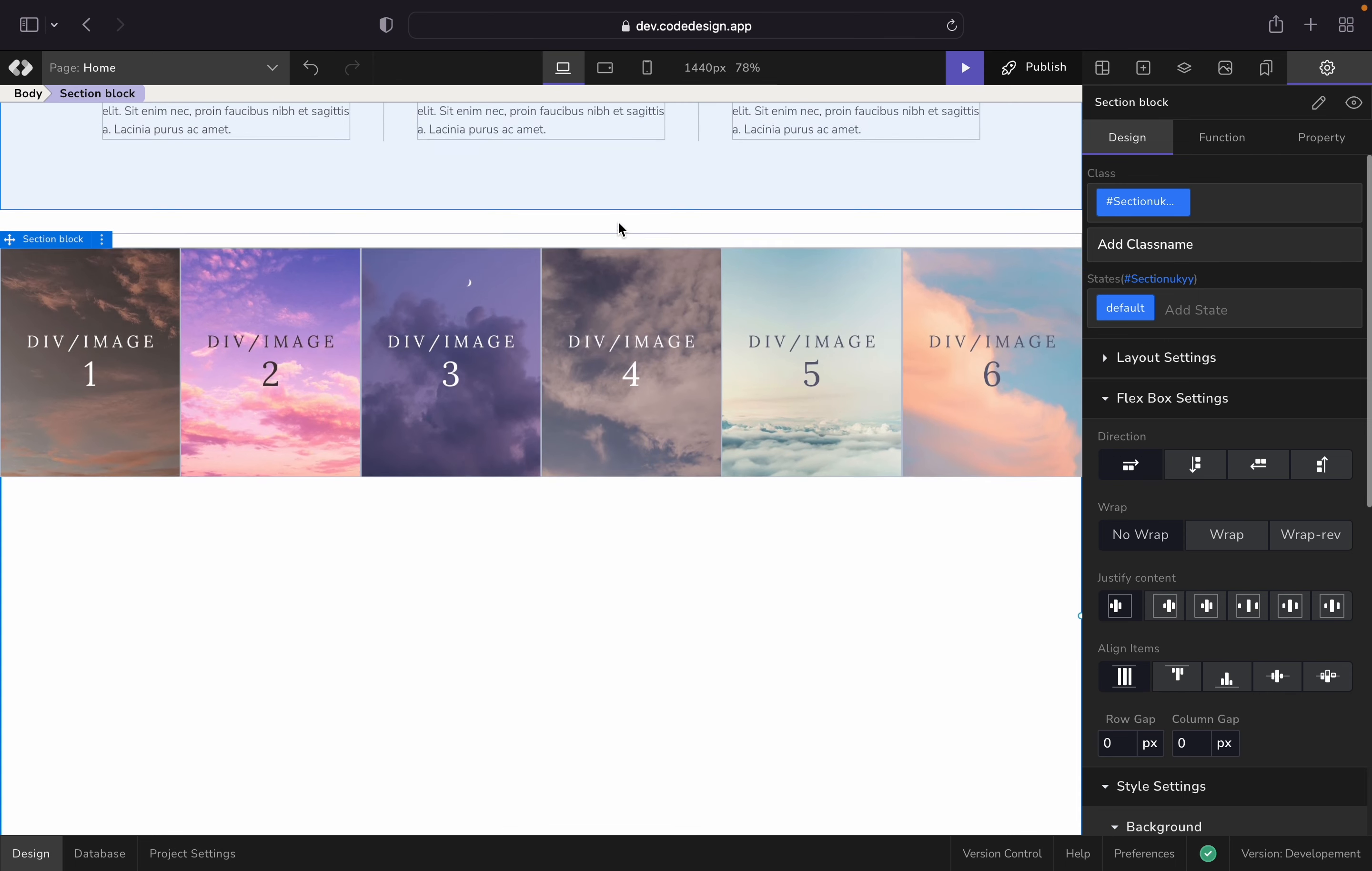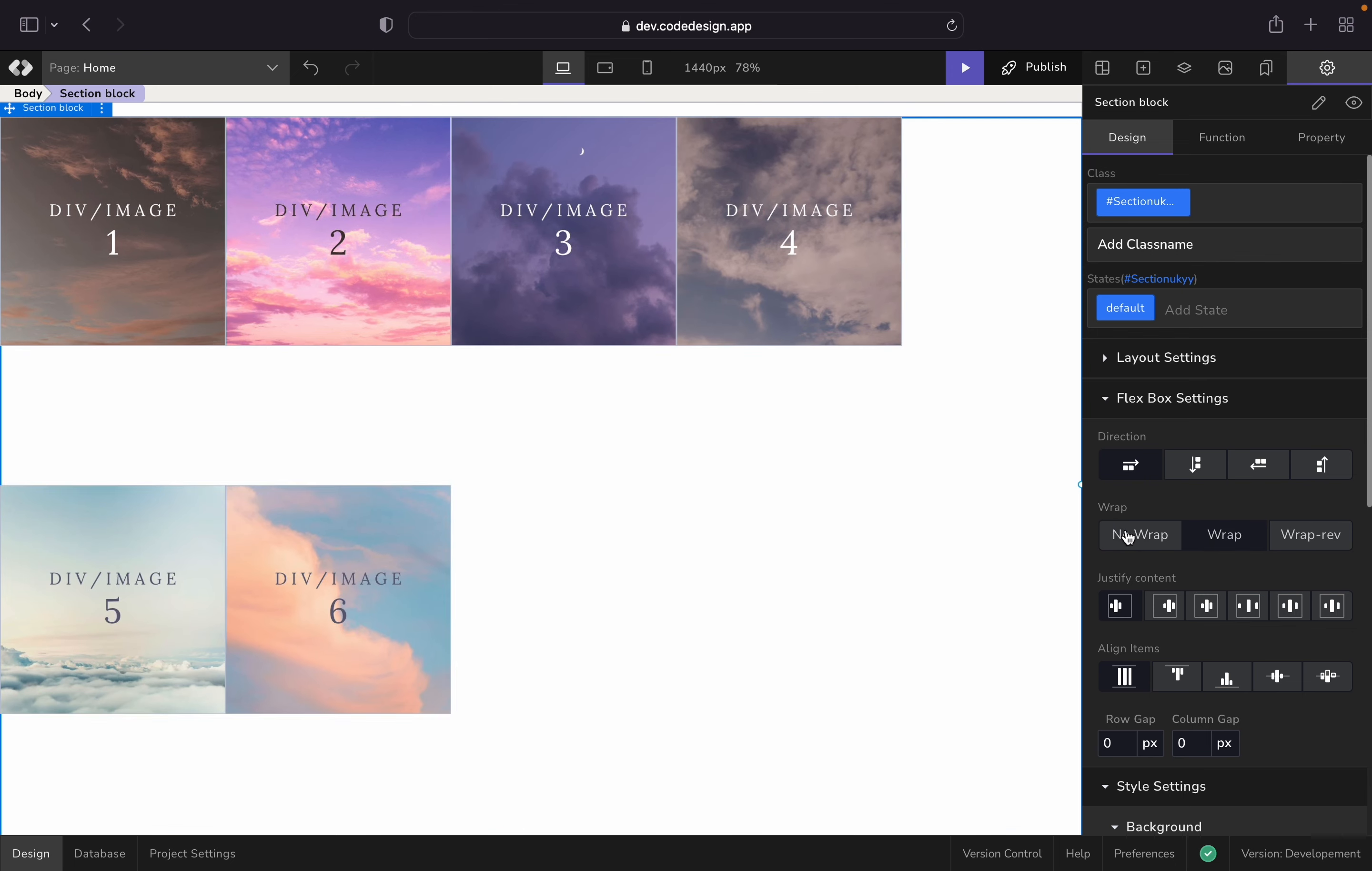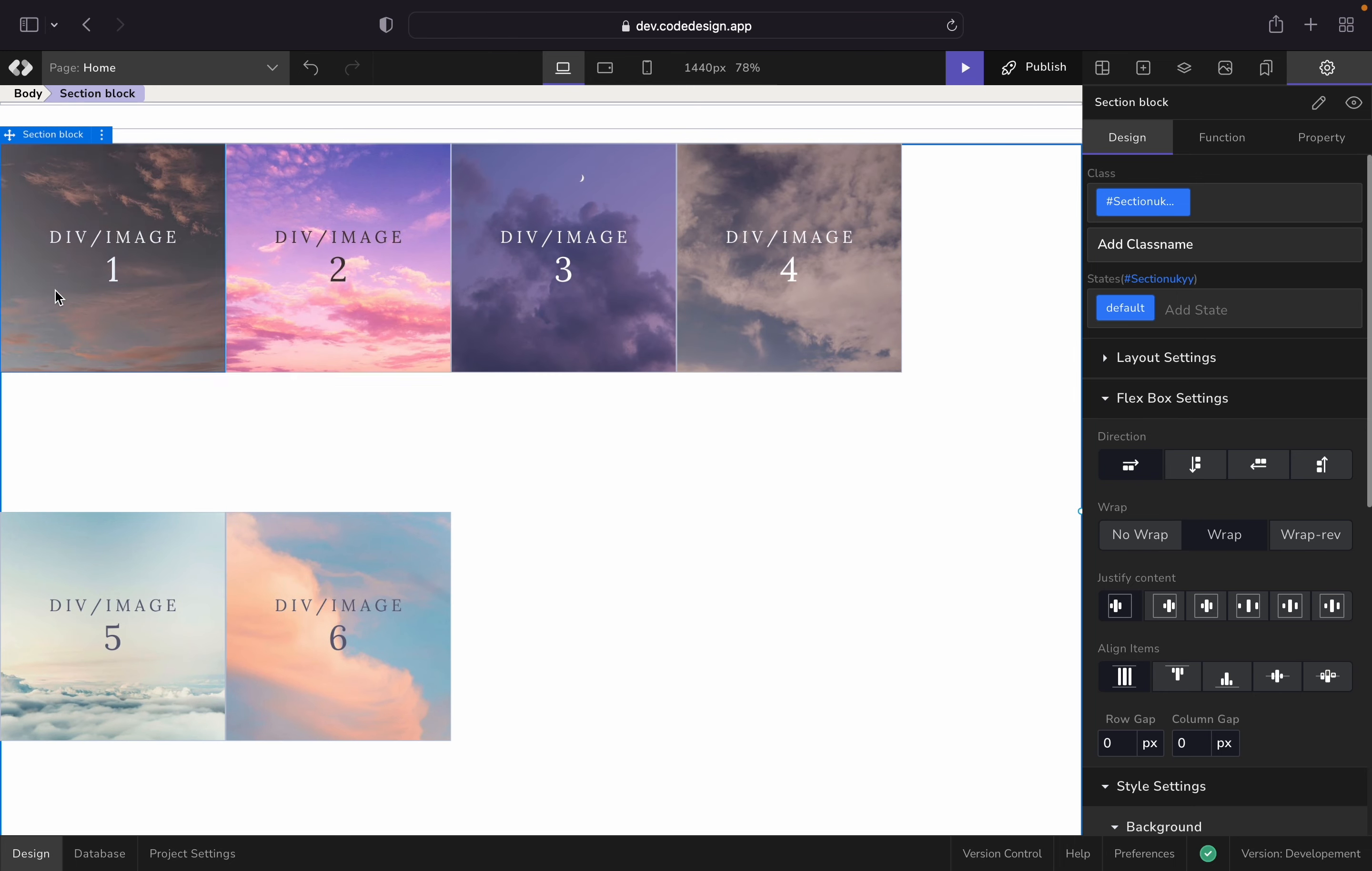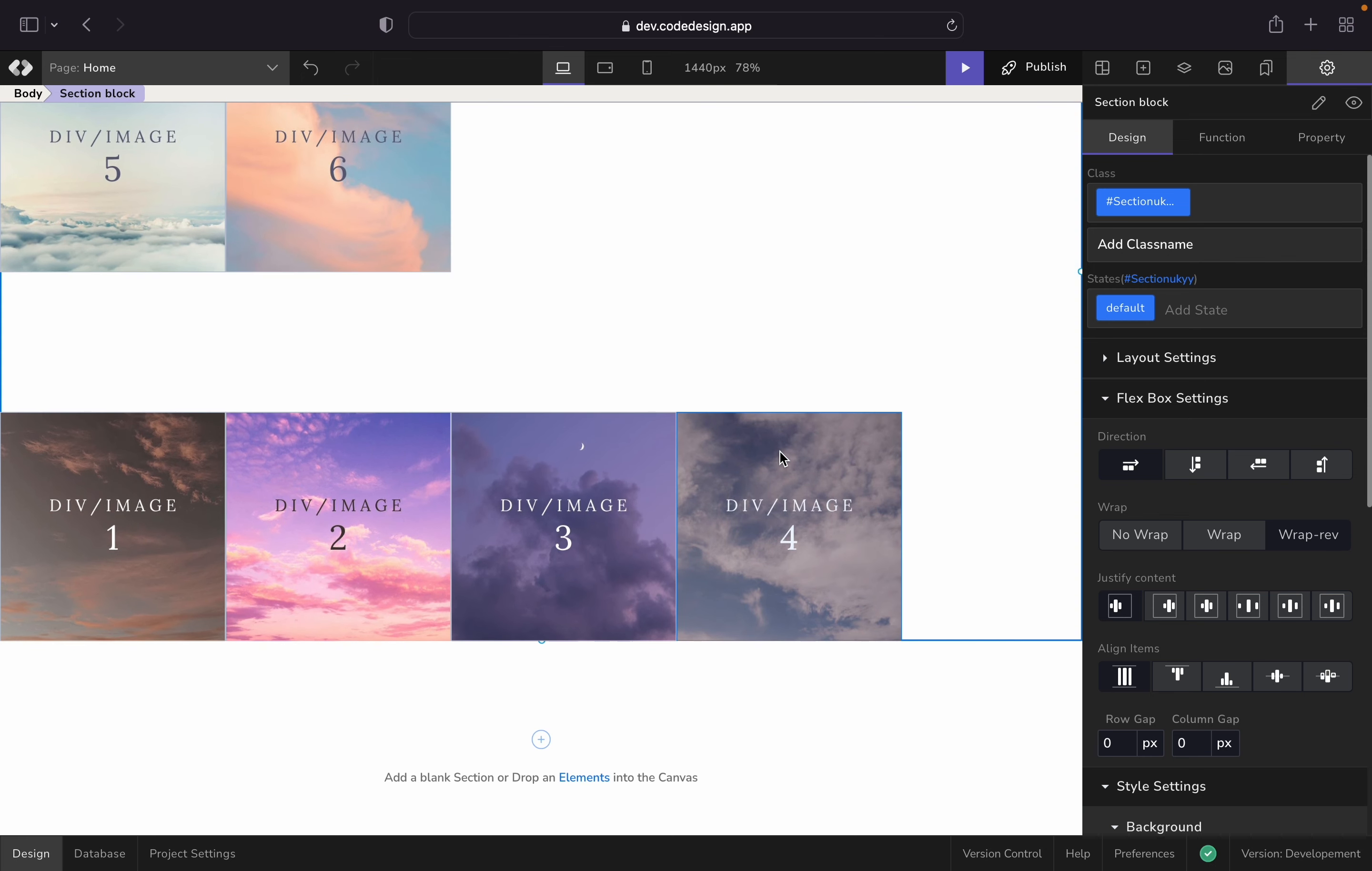Next up, we have flexwrap. Flexwrap is a property which decides whether the flex items are forced to a single line or can be flowed into multiple lines. This can be useful when you have a multi-row layout like an image gallery.